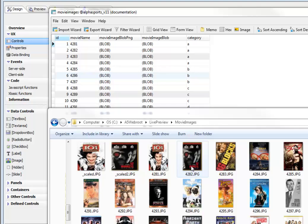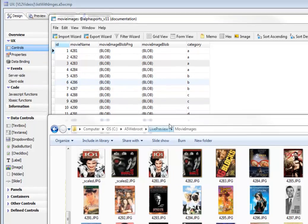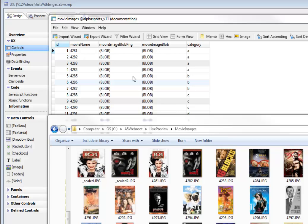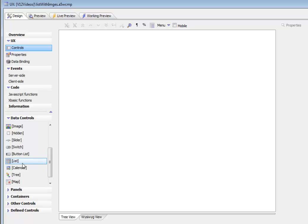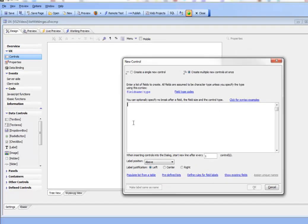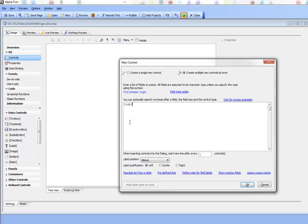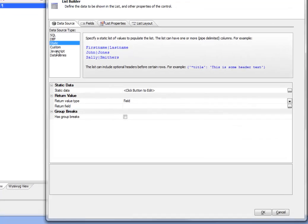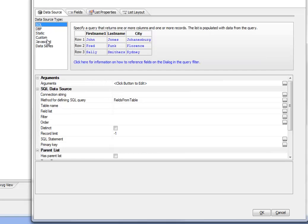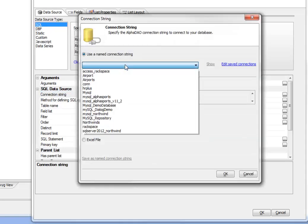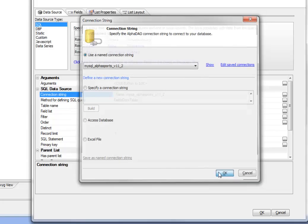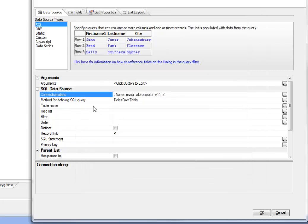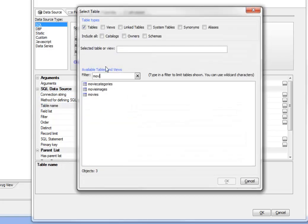So let's go now back to the UX builder and build a list control to display these images from this table. So we'll go here and we'll choose a list control. So we'll just go there and say list 1. And then we'll go to our list properties. So we'll choose a SQL database and we'll set our connection string.